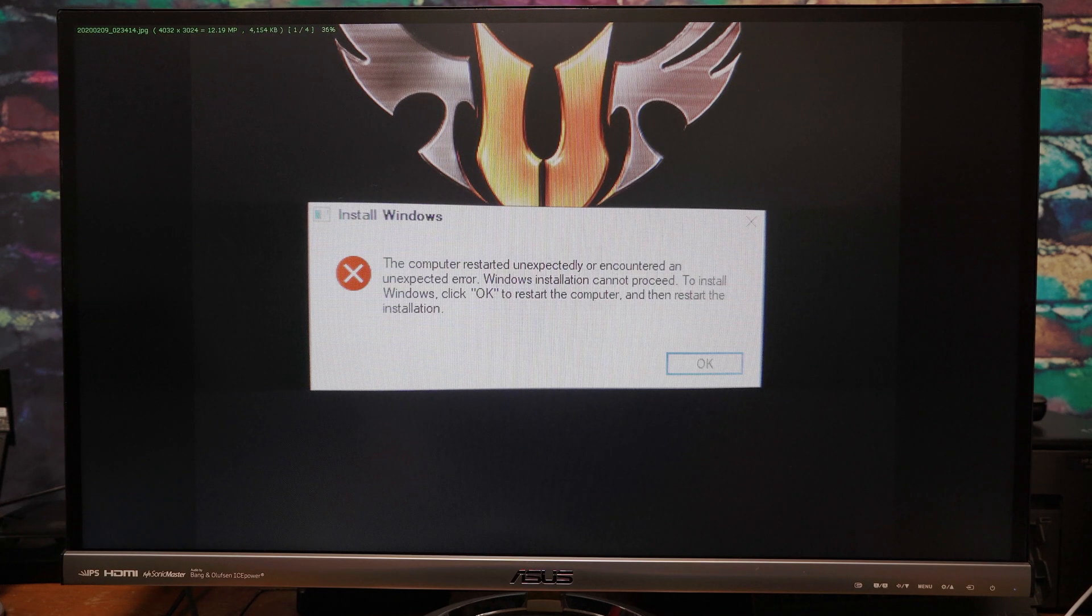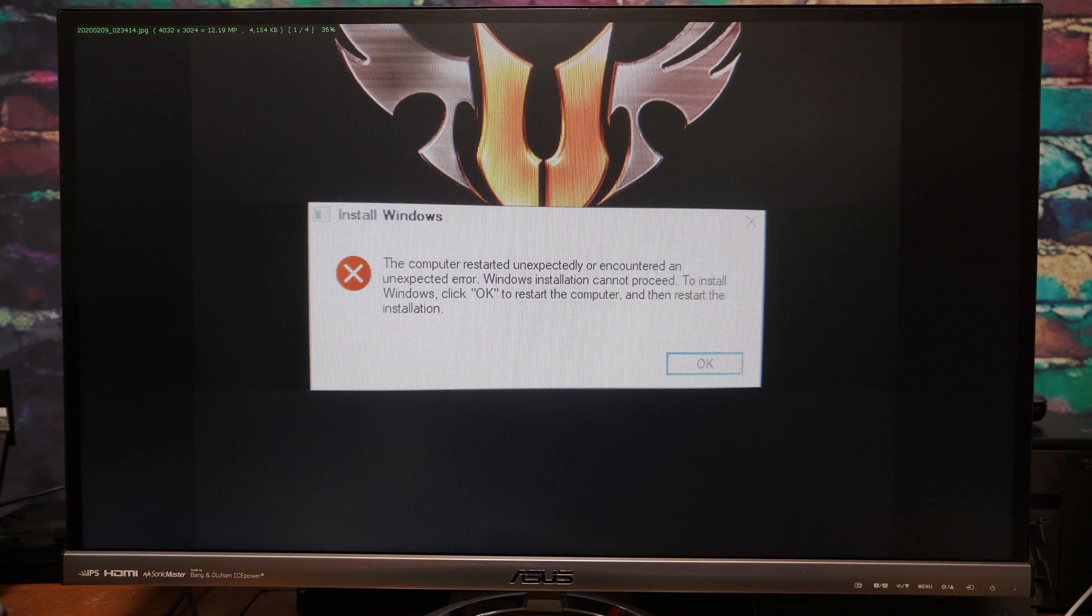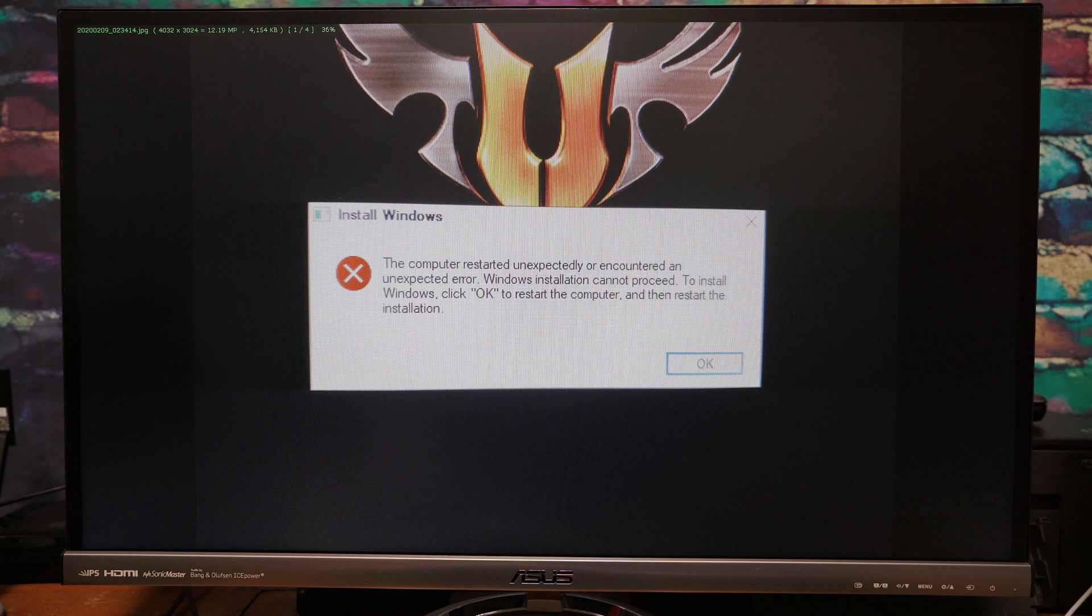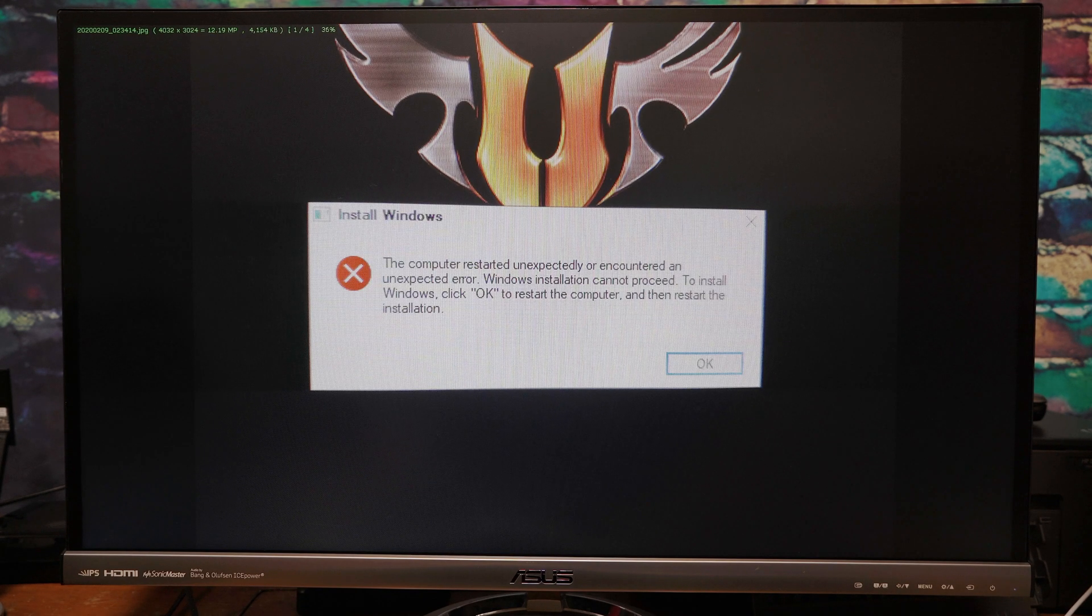What is going on guys? Have you recently tried to install Windows 10 on an Asus motherboard with Wi-Fi built in and encountered this error message during install?